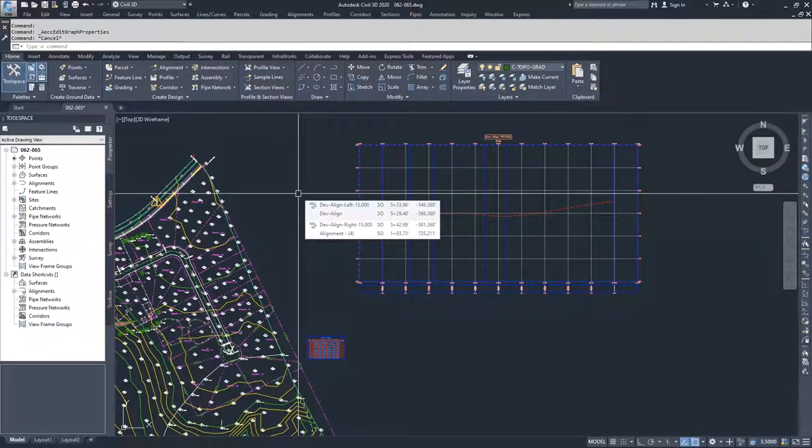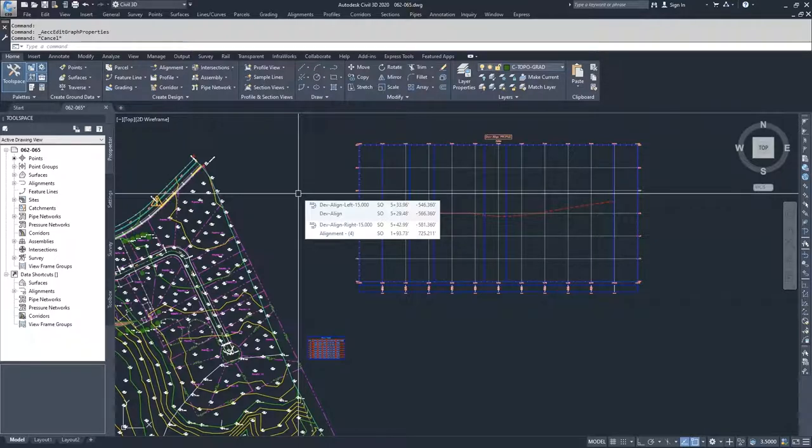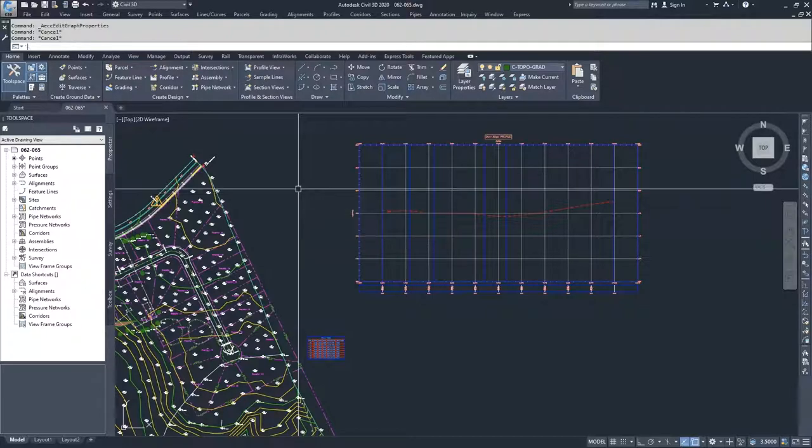So what I'm going to go ahead and do is show us how to project some of the objects into that Profile View window. I'm going to project some of the points that we have in our drawing into that Profile View window.